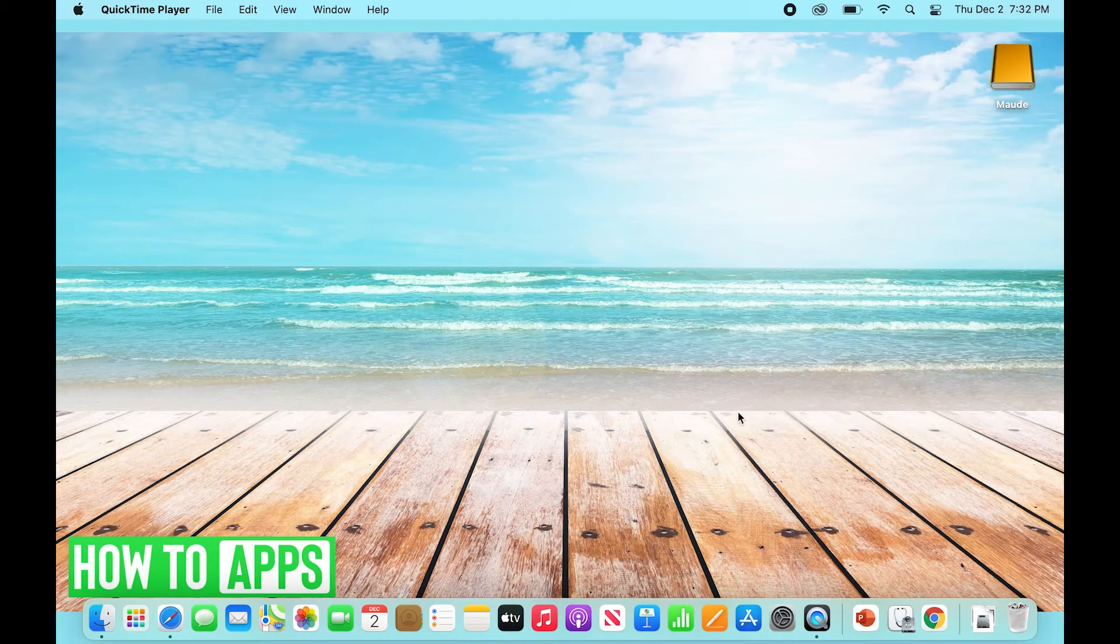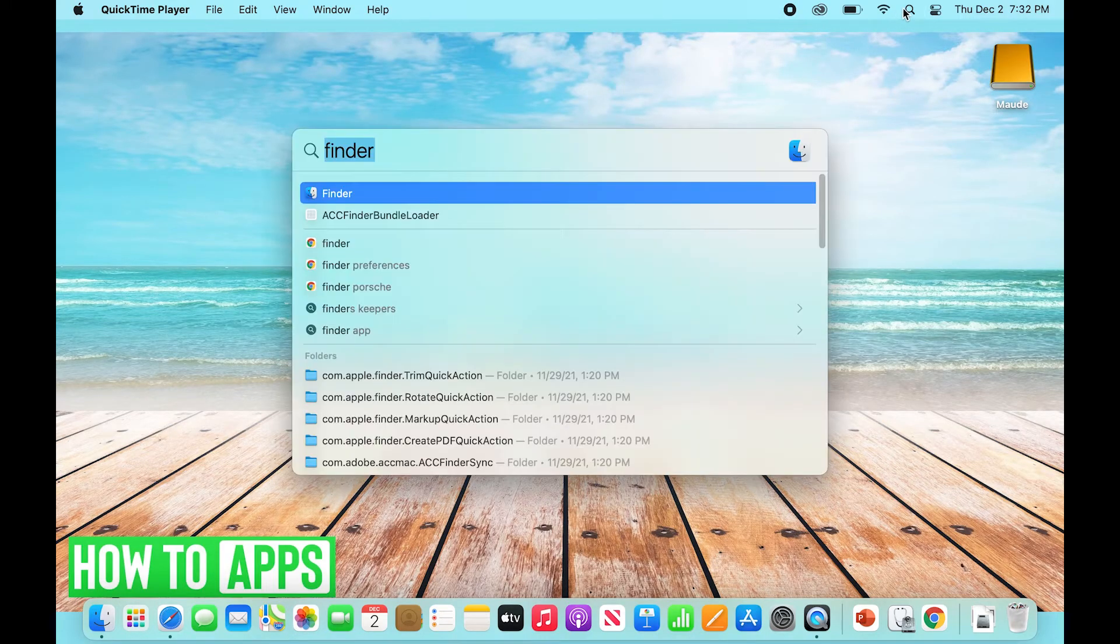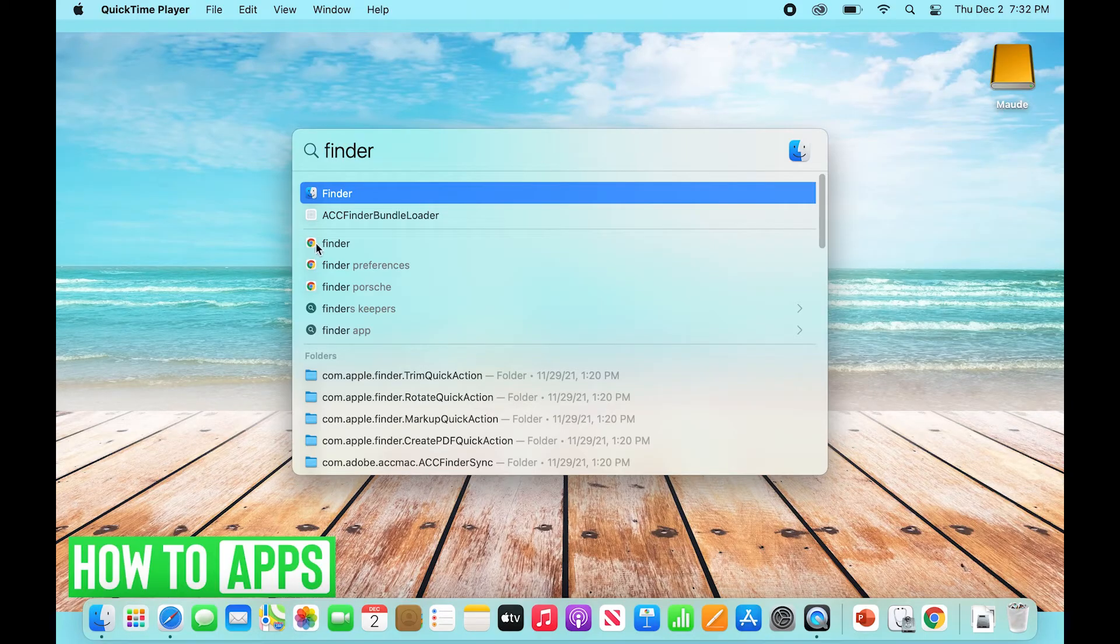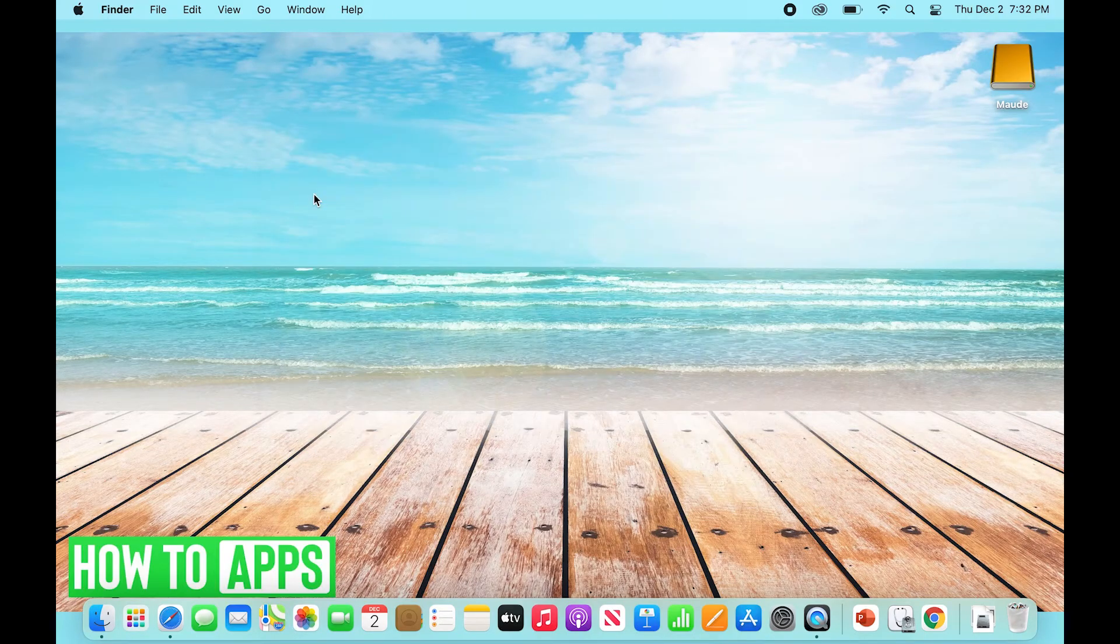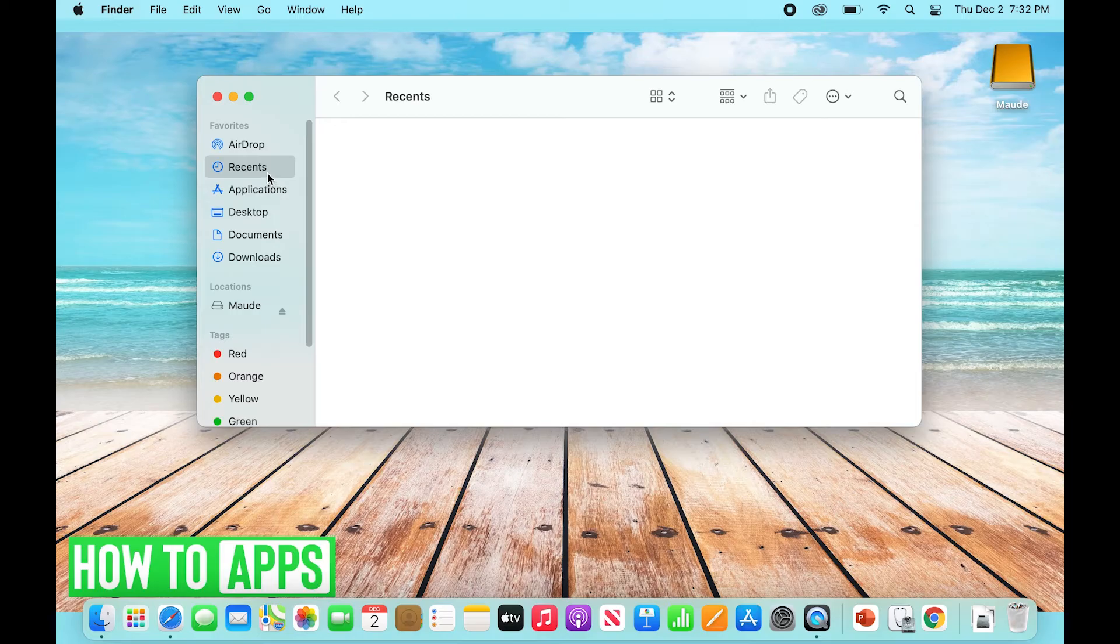Then select your Finder and on the left-hand side, go to your Applications. Once you're in Applications, you're going to scroll down all the way to G. It should be alphabetical.